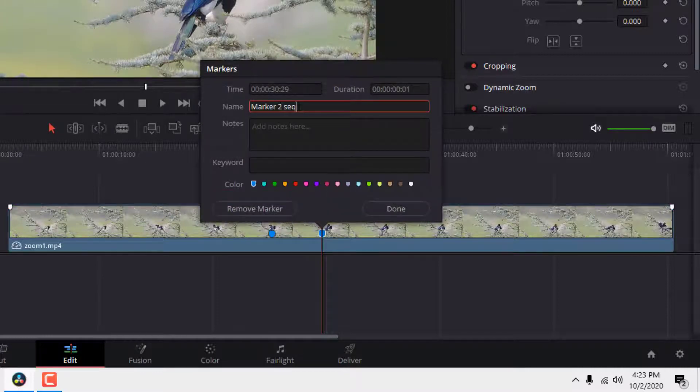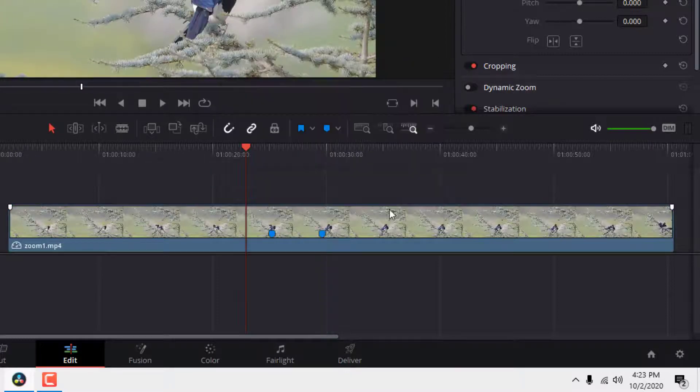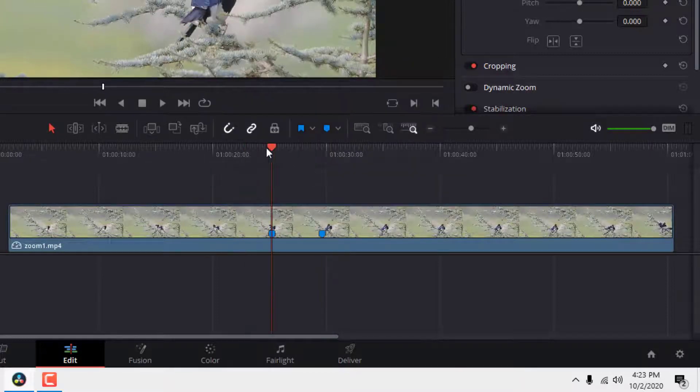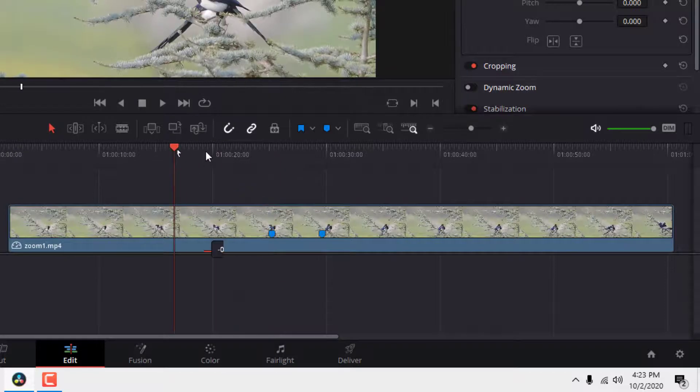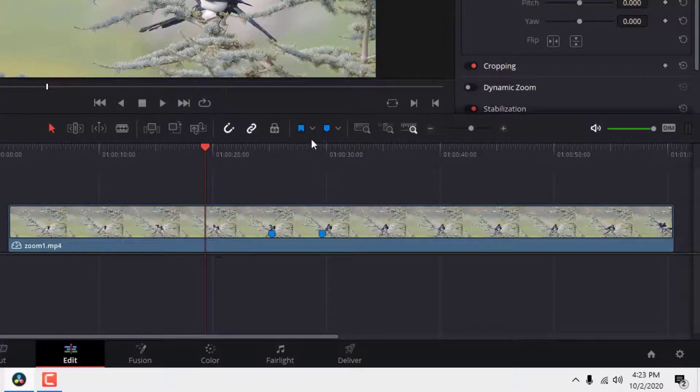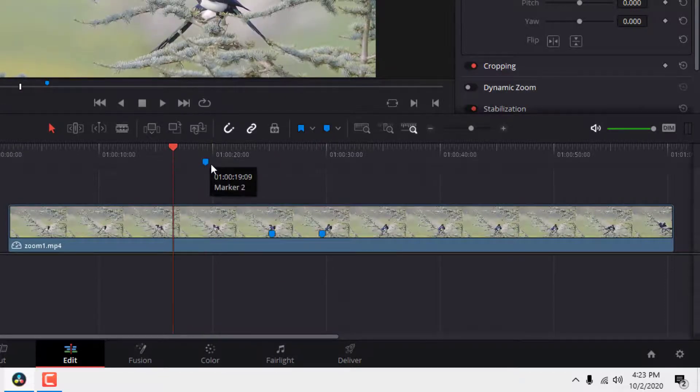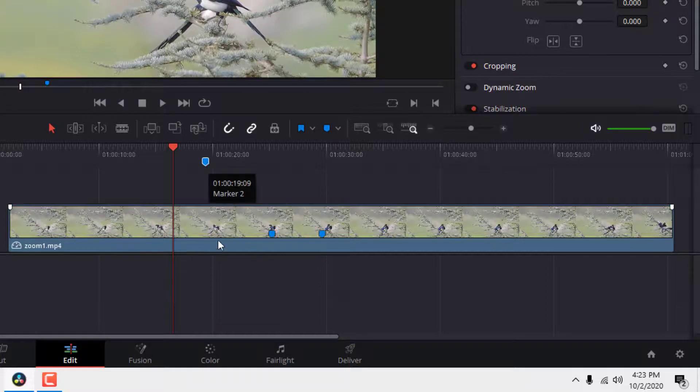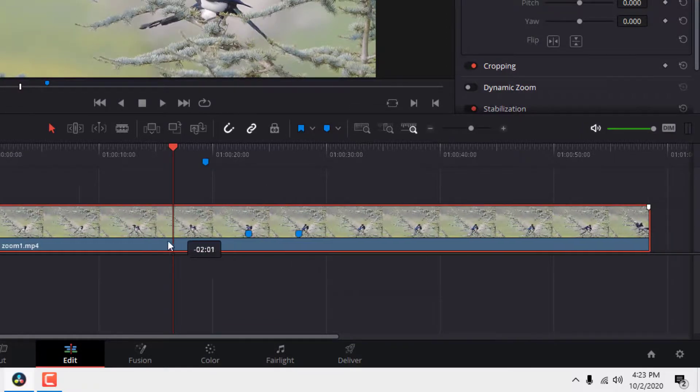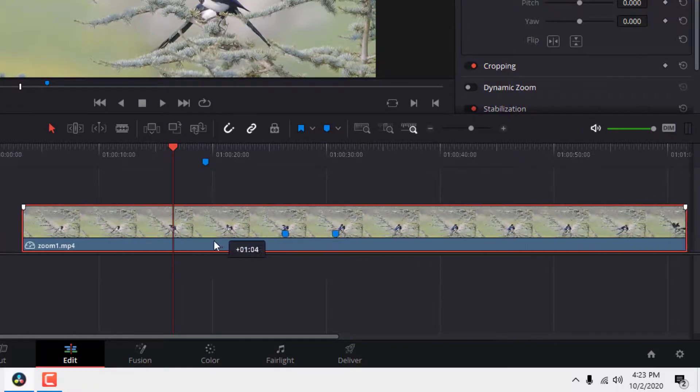Another way to add static markers is to click outside your clip and add a marker. The marker will be shown on top of the timeline and it will stay even if you move your clip.